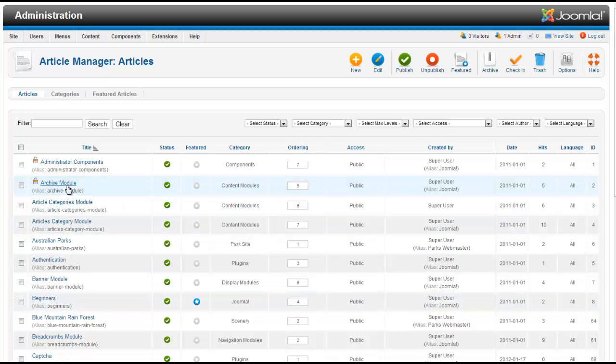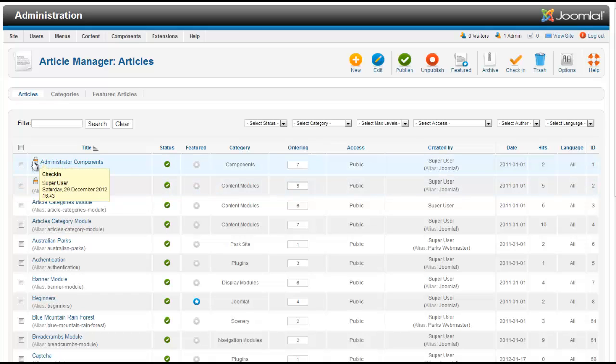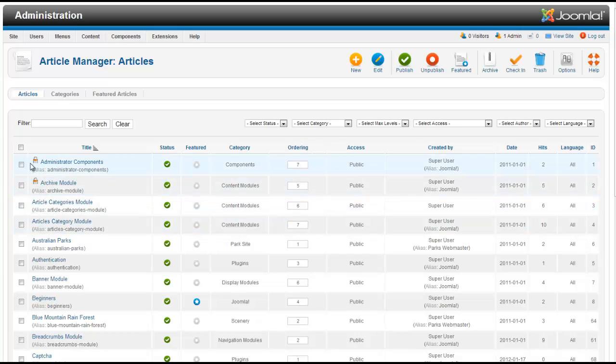When I click on it, I can't get into it and often it shows up with a little lock with a check-in symbol right next to it. And so what this means is that someone is editing the article,